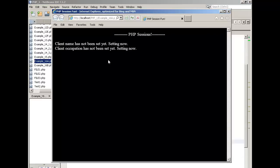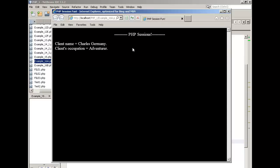And again, notice the very first time we load the page, the else block is being executed. Client name has not been set yet, setting now. Client occupation has not been set yet, setting now. I'm going to click reload.